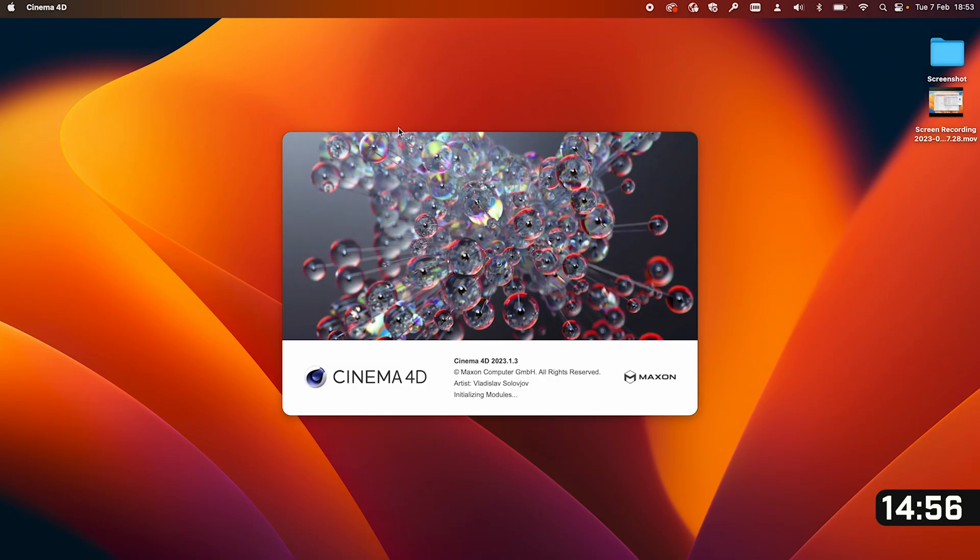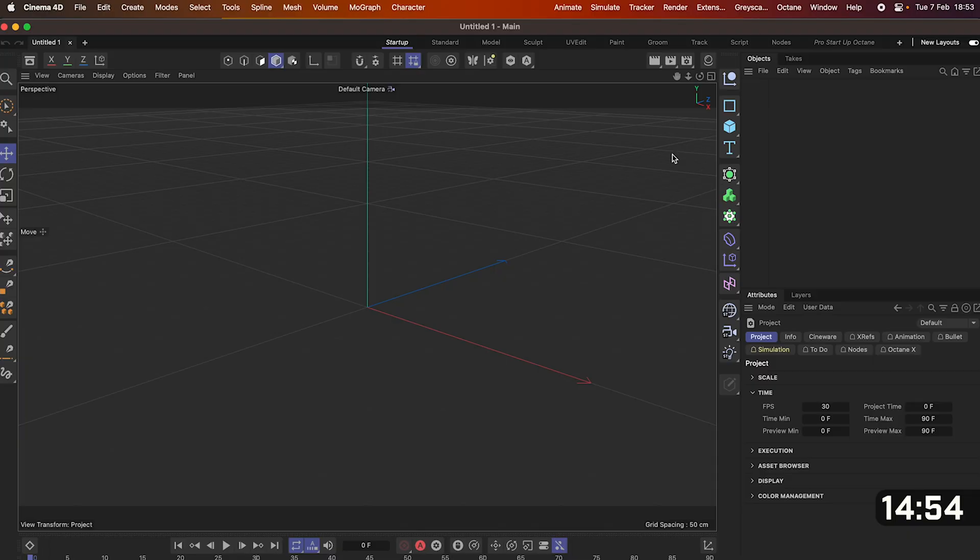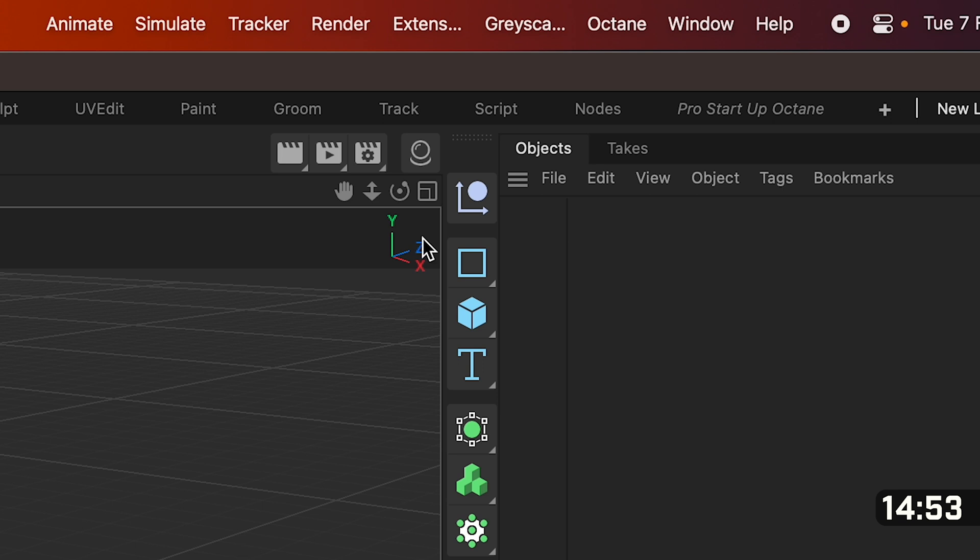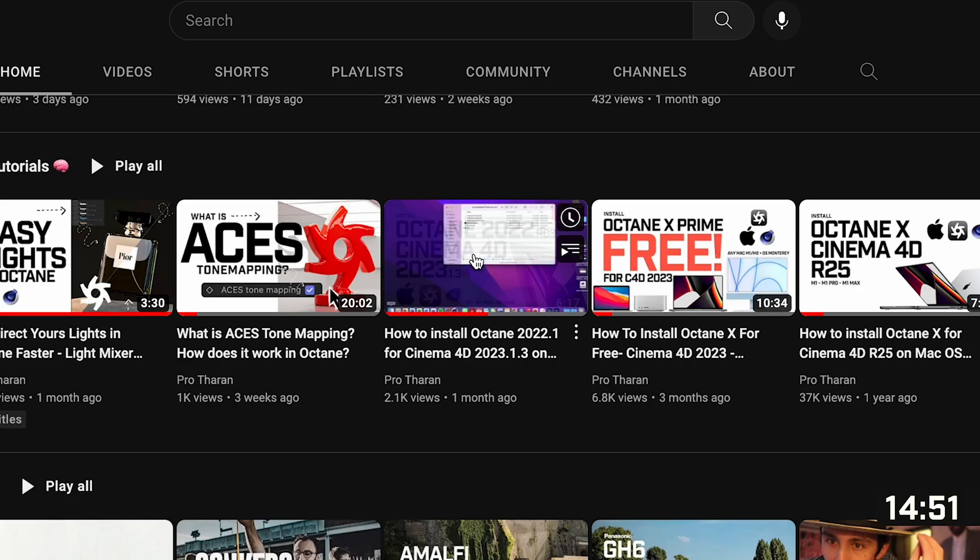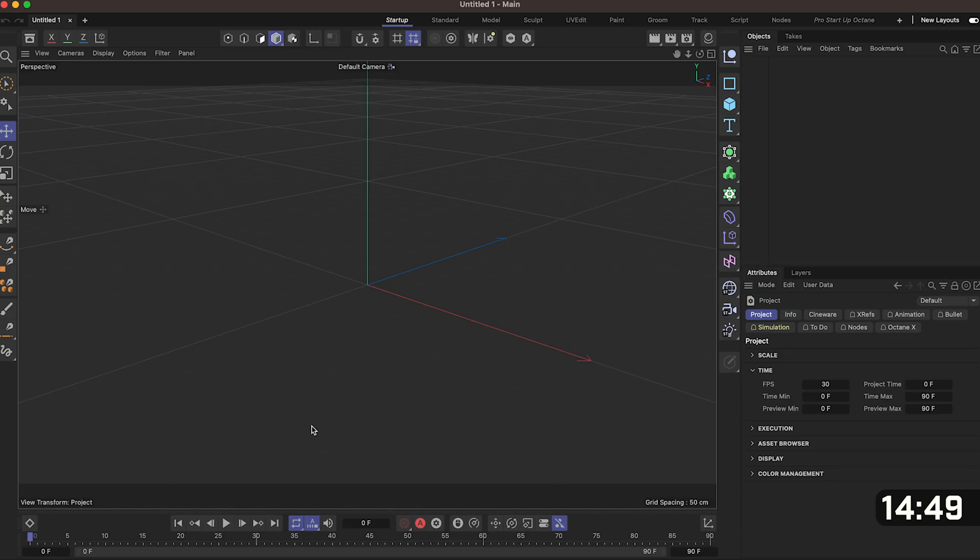Open Cinema 4D. If you've installed everything correctly Octane should show up in the top right next to window. If you haven't just watch my tutorial videos before.